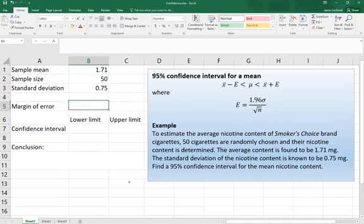Now we'll use the formula here to calculate a margin of error, and that's 1.96 times the standard deviation divided by the square root of the sample size.